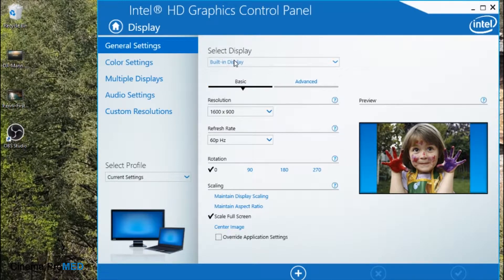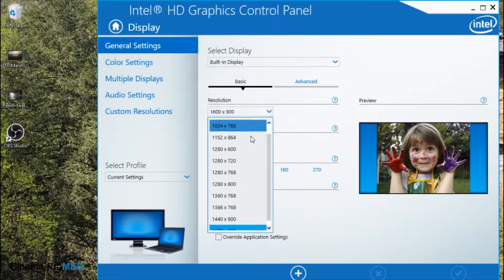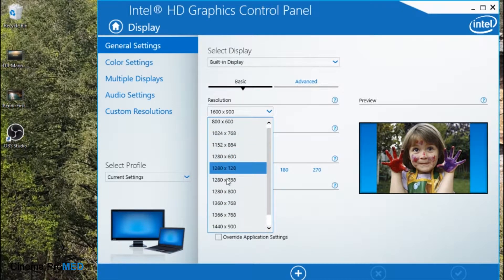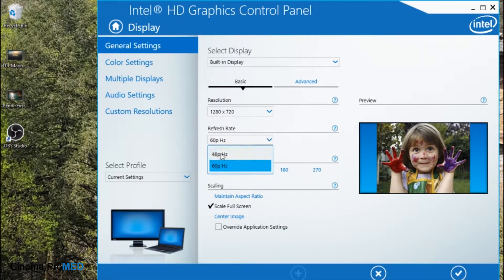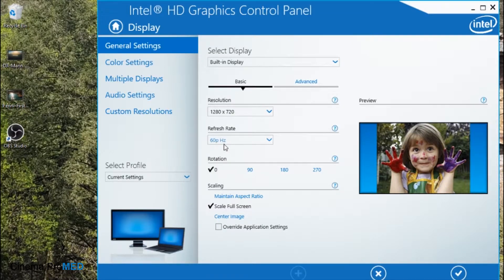I've disconnected the Cinema ProMED — we're going to set the settings properly before we connect it, and then once we connect it should automatically work. The resolution currently set on this machine is 1600 by 900, and we need it at 1280 by 720. Scroll down your list and look for 1280 by 720, which is also 720p, and set the refresh rate to 60 Hz. In many cases you'll have dozens of choices, but find the one for 60 Hz.